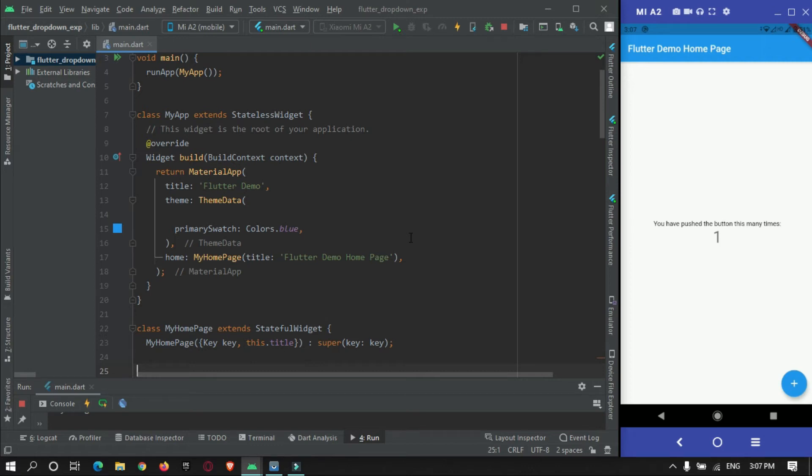Hey guys, welcome to ProtoCodesPoint. In this Flutter tutorial we will create a dropdown button which displays a list of options or items to be selected by a user. So let's begin.